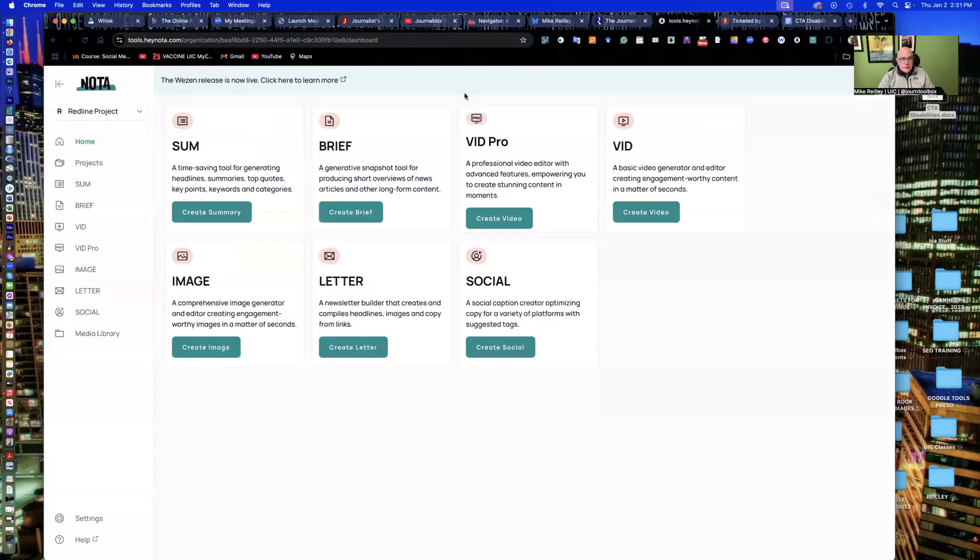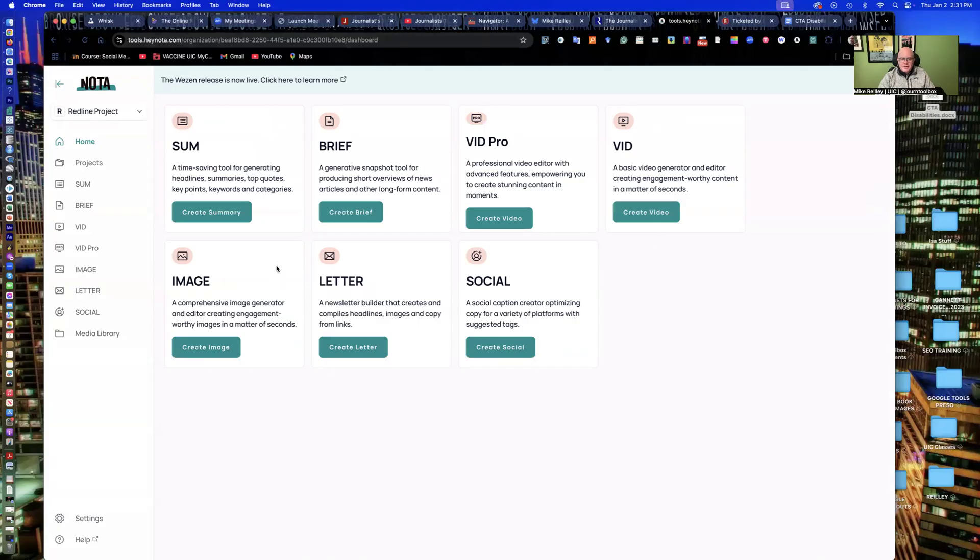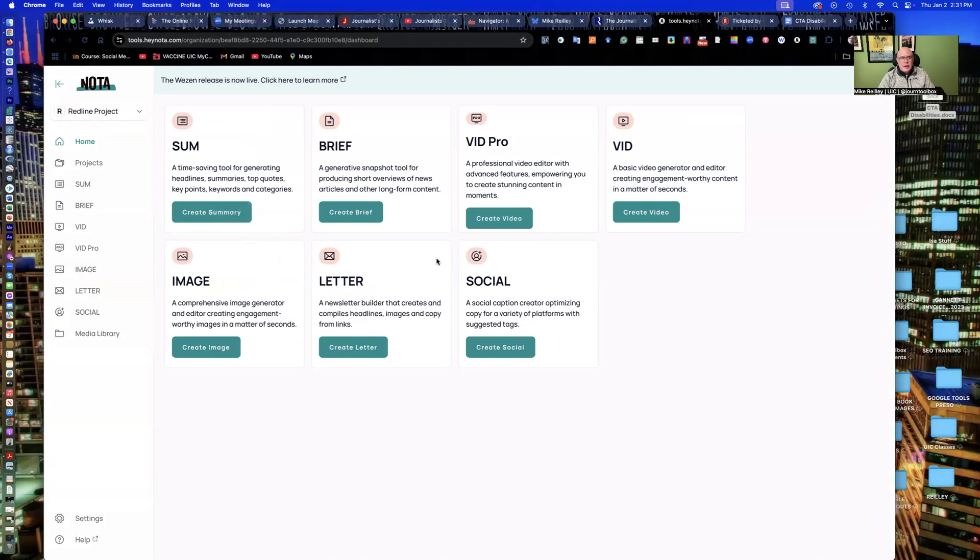Now for the tool we're going to work with today, Nota, HeyNota.com. It's a little pricey, but it's got a lot of tools in it that are relevant to web production. You can create videos, social caption creator, image creator, create summaries. It's a great time saving tool there. It'll assemble a basic newsletter too. I use Substack for mine, but it'll do that as well.